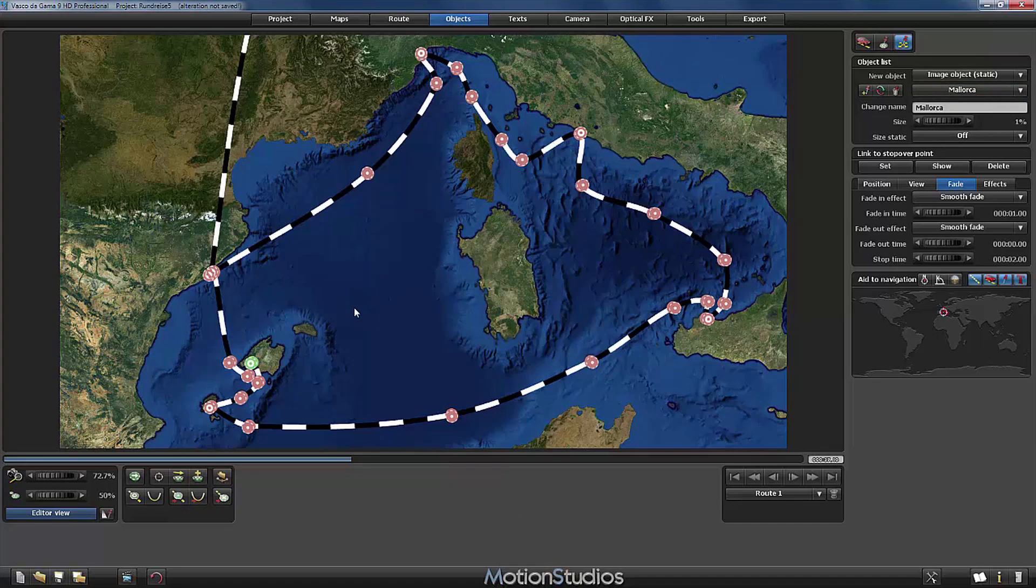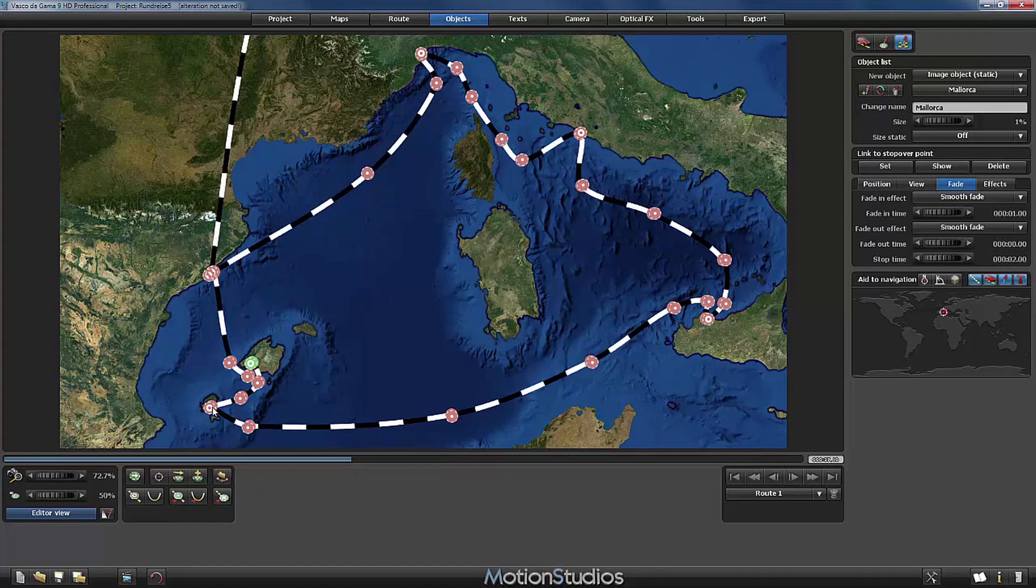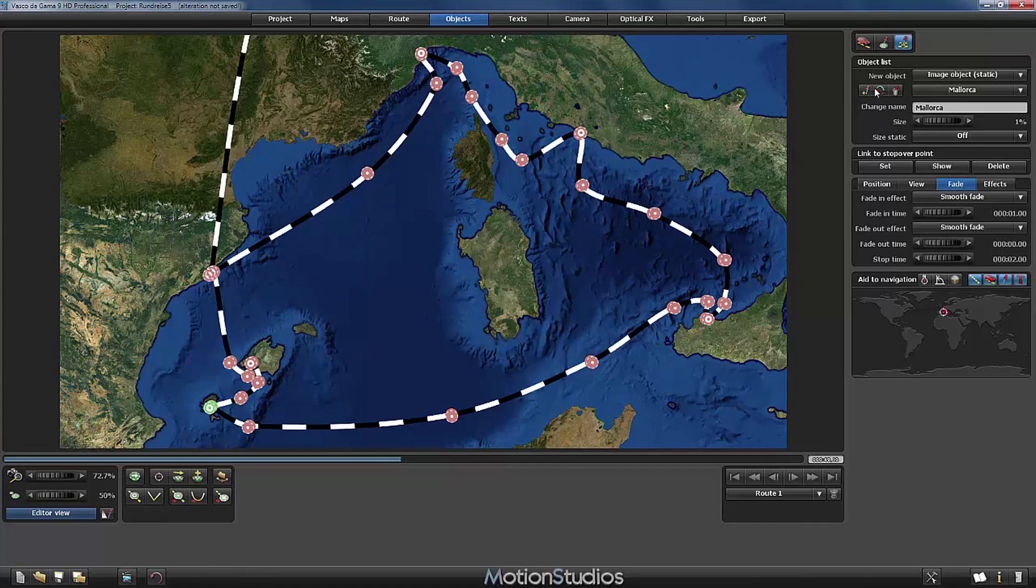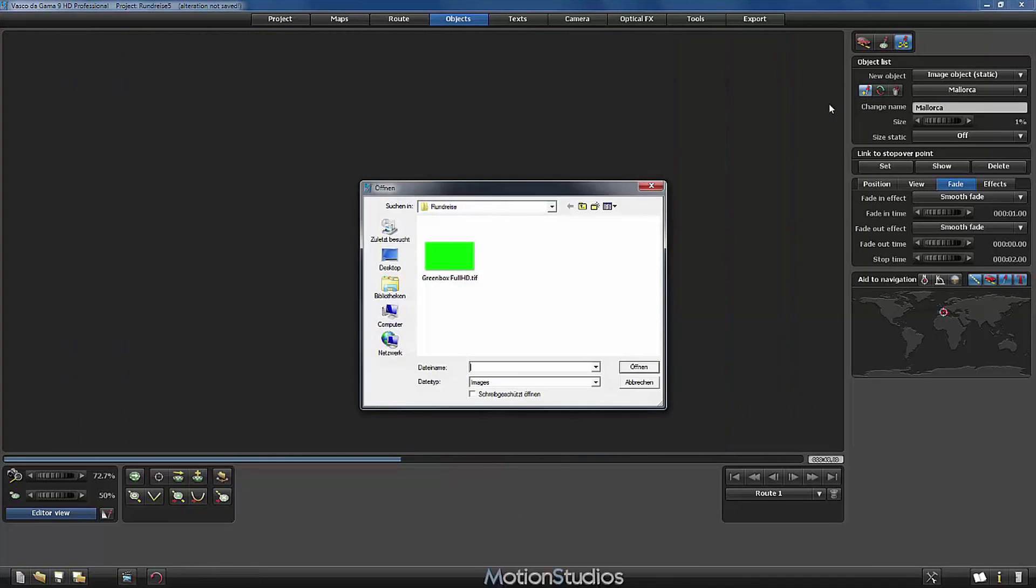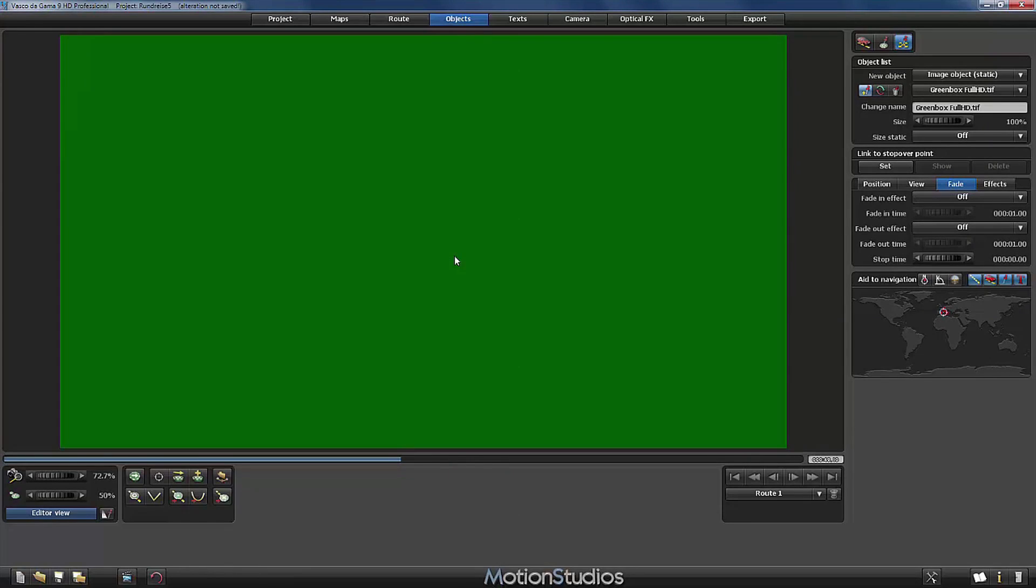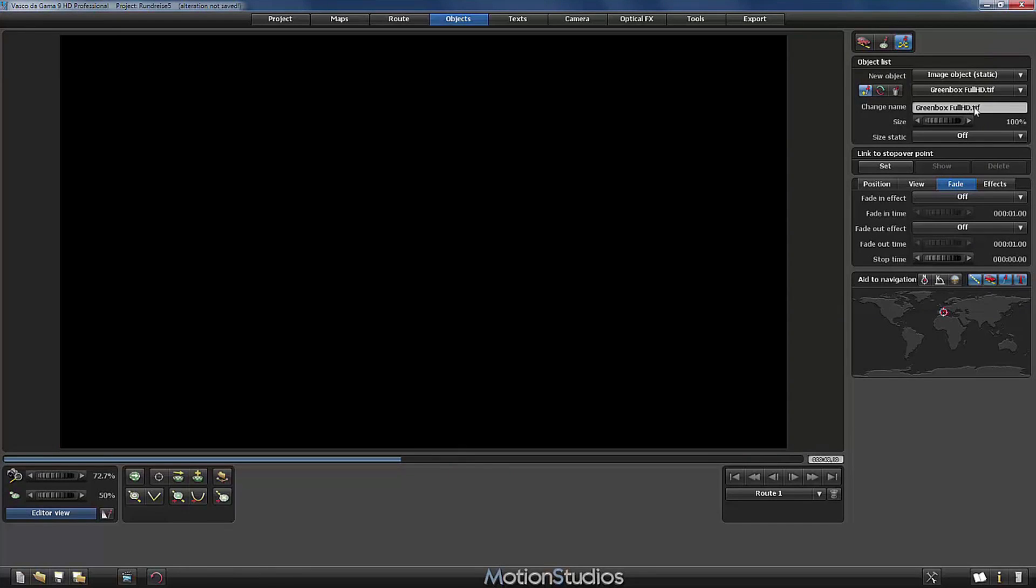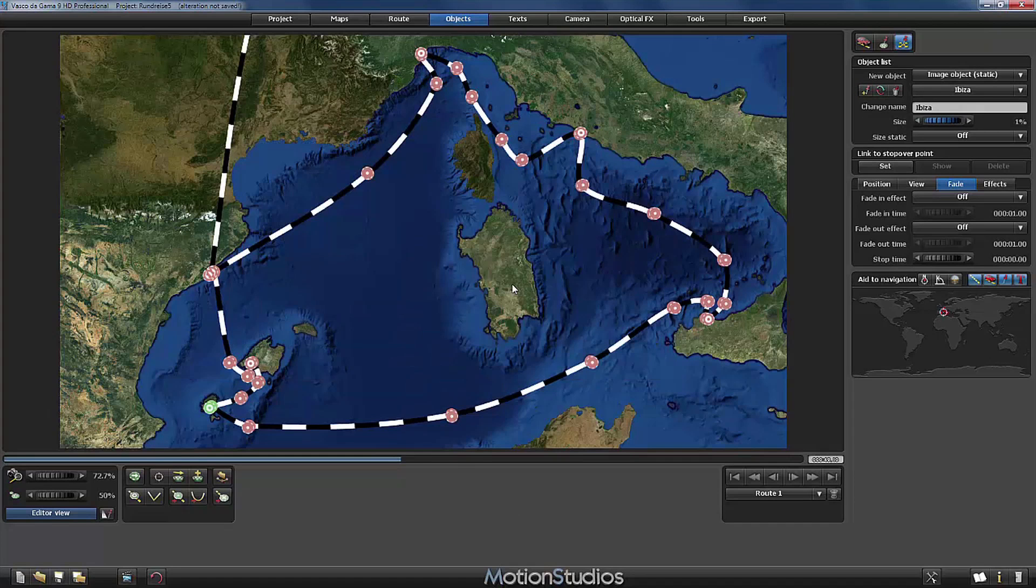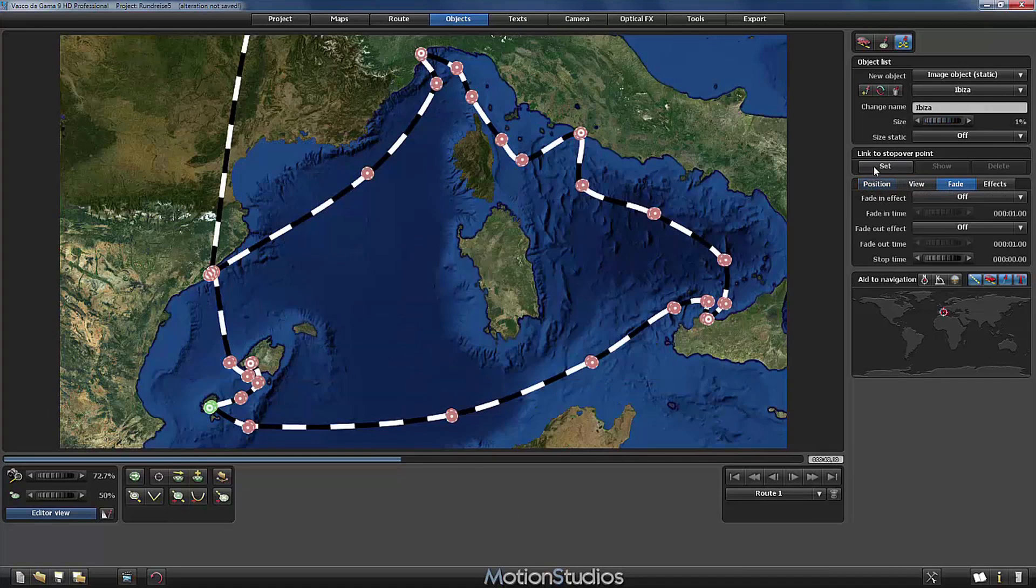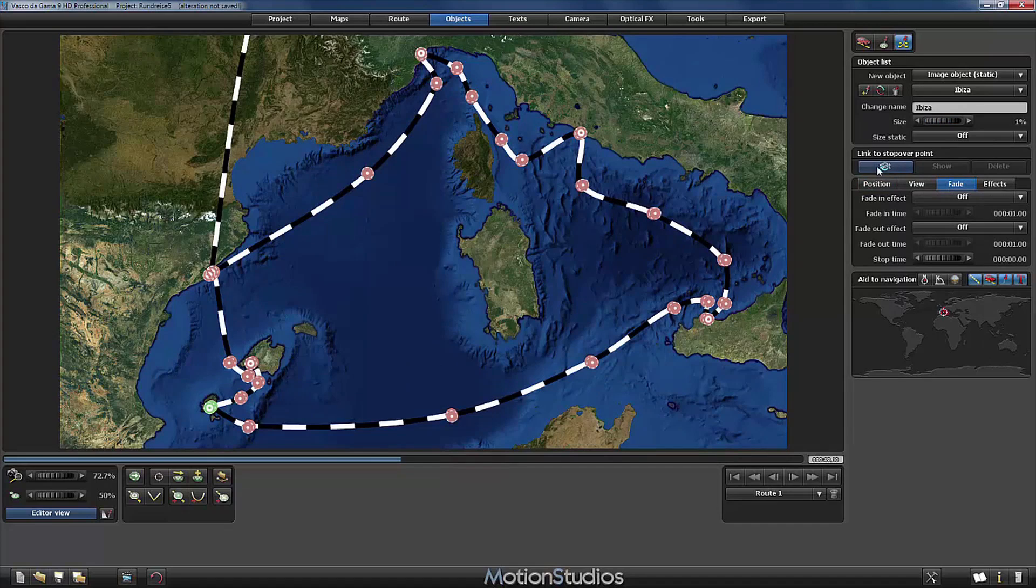So now I will jump to the next harbor, Ibiza. And here I will do exactly the same. I will add a new object. Again I will select the same picture. This time I change the name to Ibiza. The size I will set directly to 1%. I will link it directly to this stopover point of Ibiza.